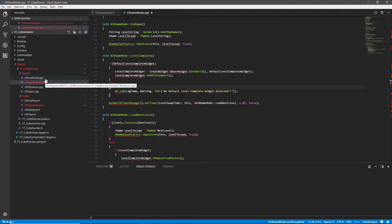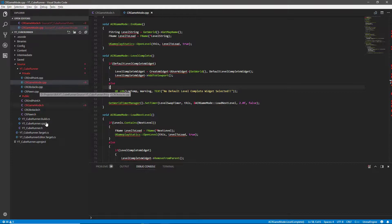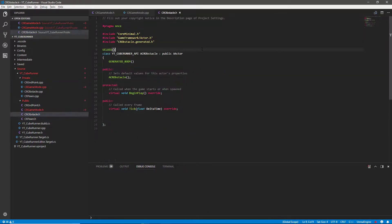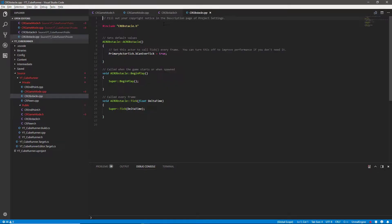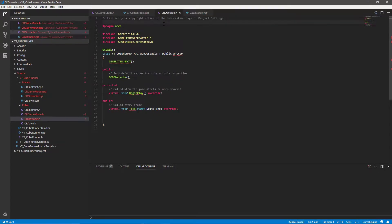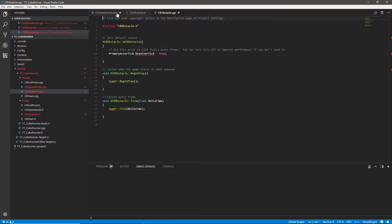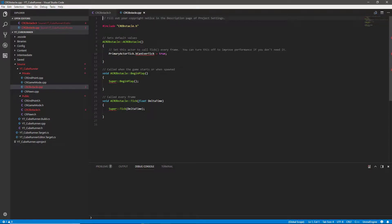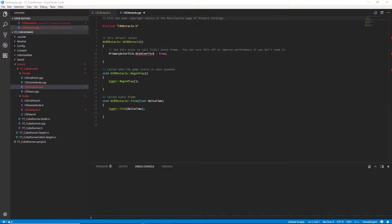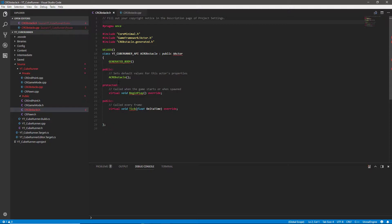To get these to open we just need to double click on them and I want to start with the obstacle header. Inside of the obstacle header I can press Alt and O to navigate to the other class so the CPP is ready as well. I'm just going to close the game modes because I won't need those anymore.